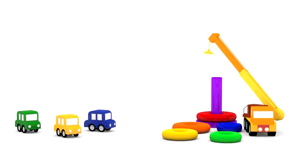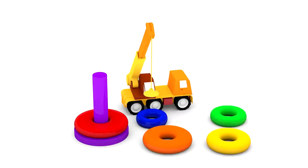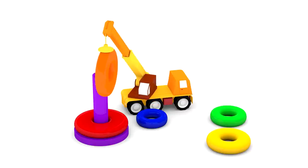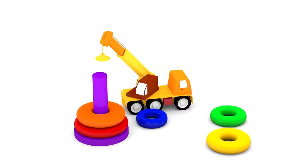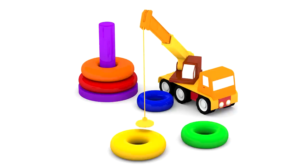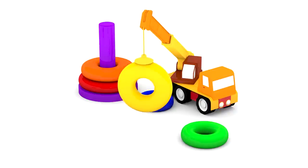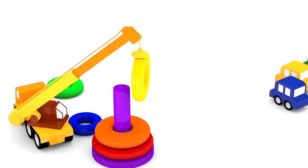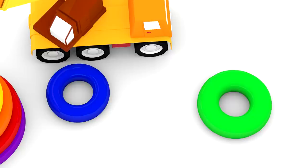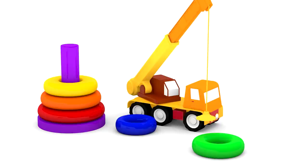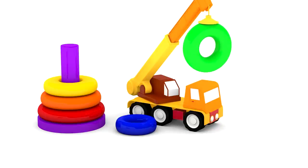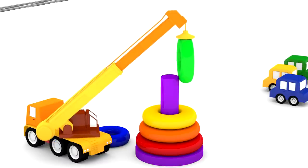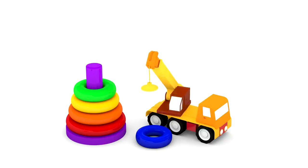Hey, Crane, will you help us? Red. Orange. Yellow. Green.